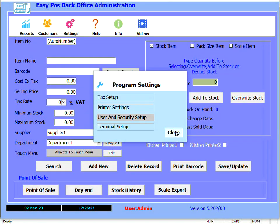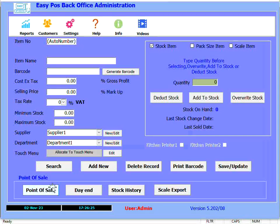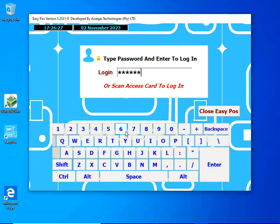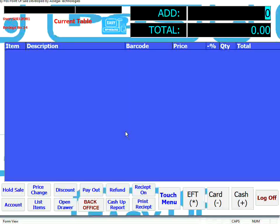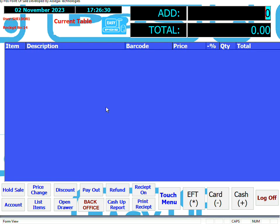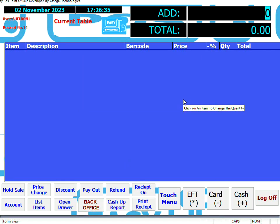Now what we'll do is we'll go into the point of sale and we'll actually scan that access card to log them in. So we've logged in as Sheldon 1 and you'll see if he wants to go to the back office he's not allowed to do that. And that's basically the way the user and security setup works on EasyPos. Thanks for watching.